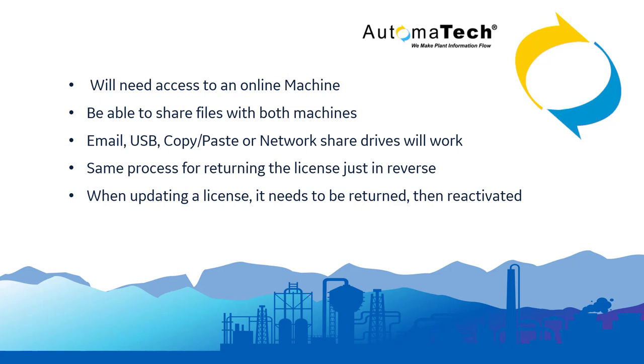Same process for returning a license, just in reverse. When updating a license, it needs to be returned then reactivated - two different processes.